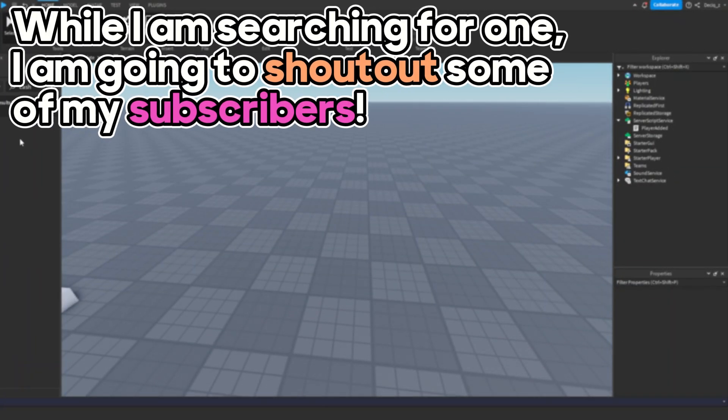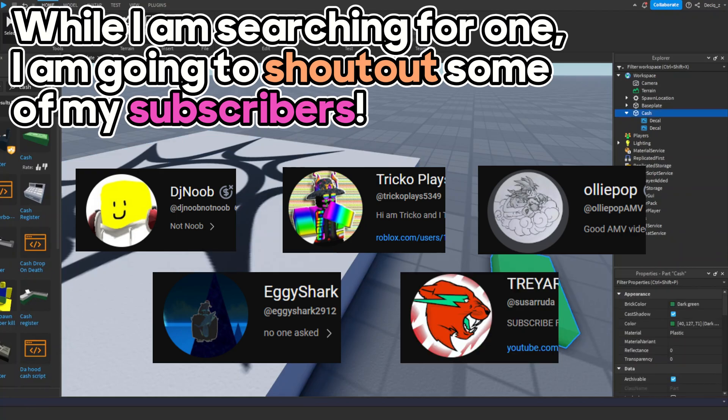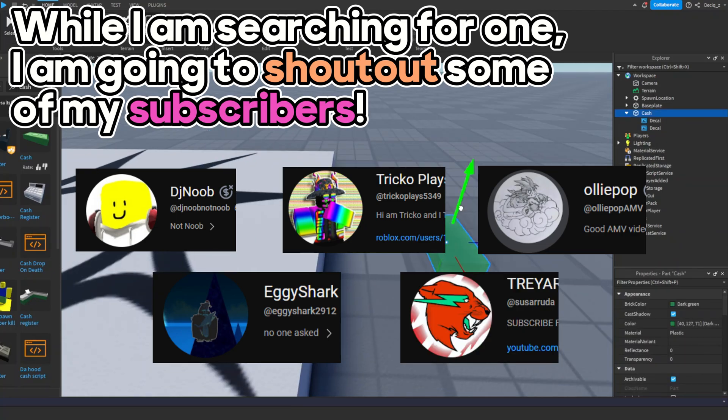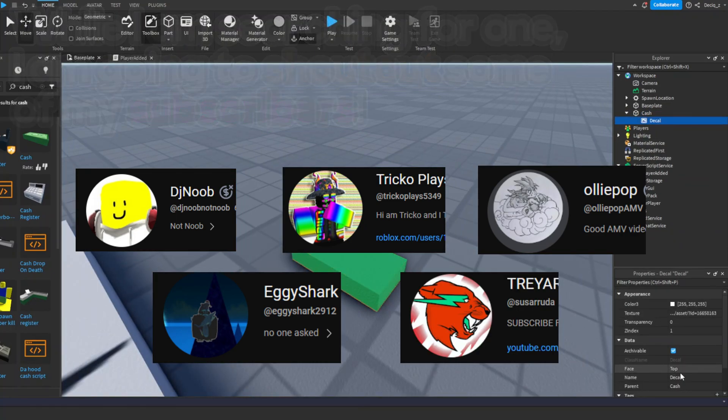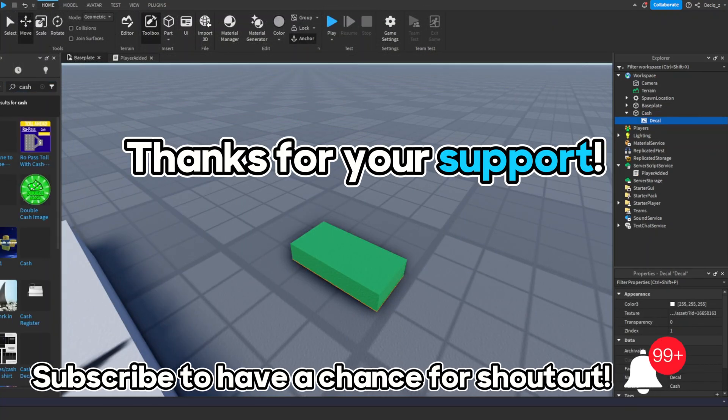While I'm searching for one, I'm going to shout out some of my subscribers. Thanks for your support.